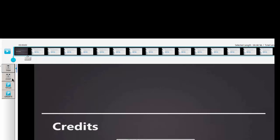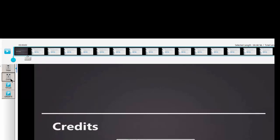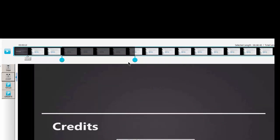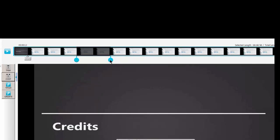And then there's chop. Chop takes everything out between the two handles. So if you move the handles where you would like to take out, say you had a take one and take two and a take three, and take three was great and you want to get rid of take one and take two.